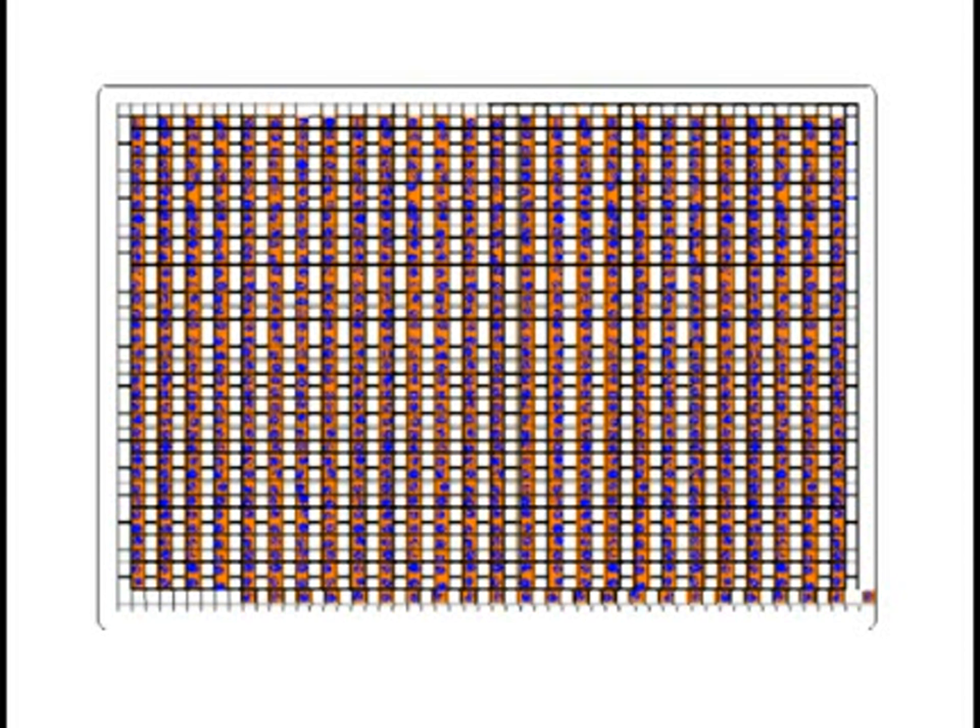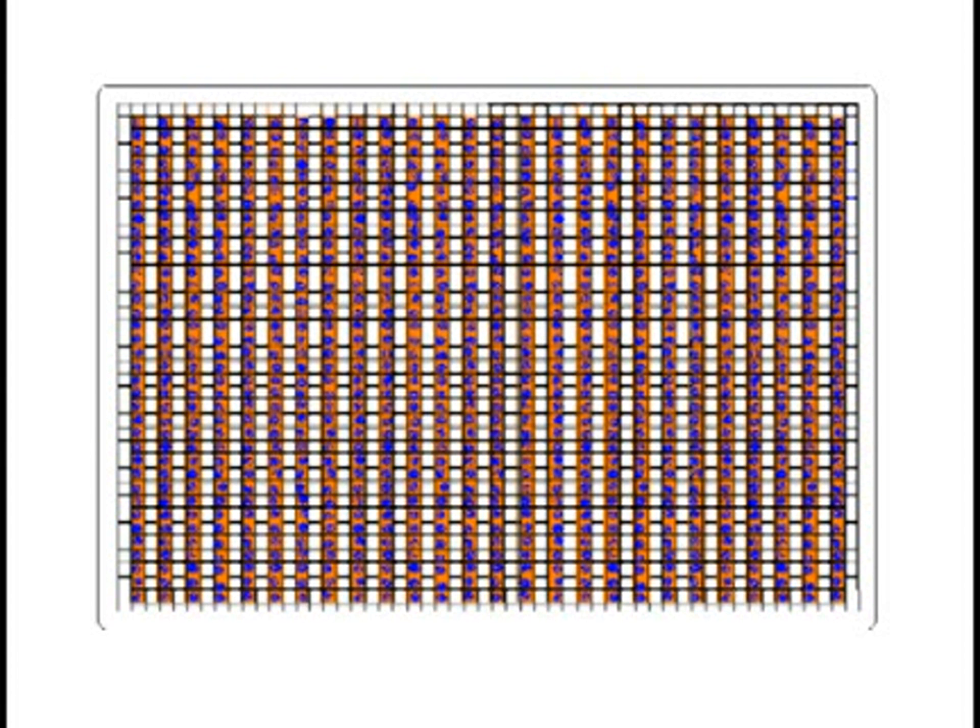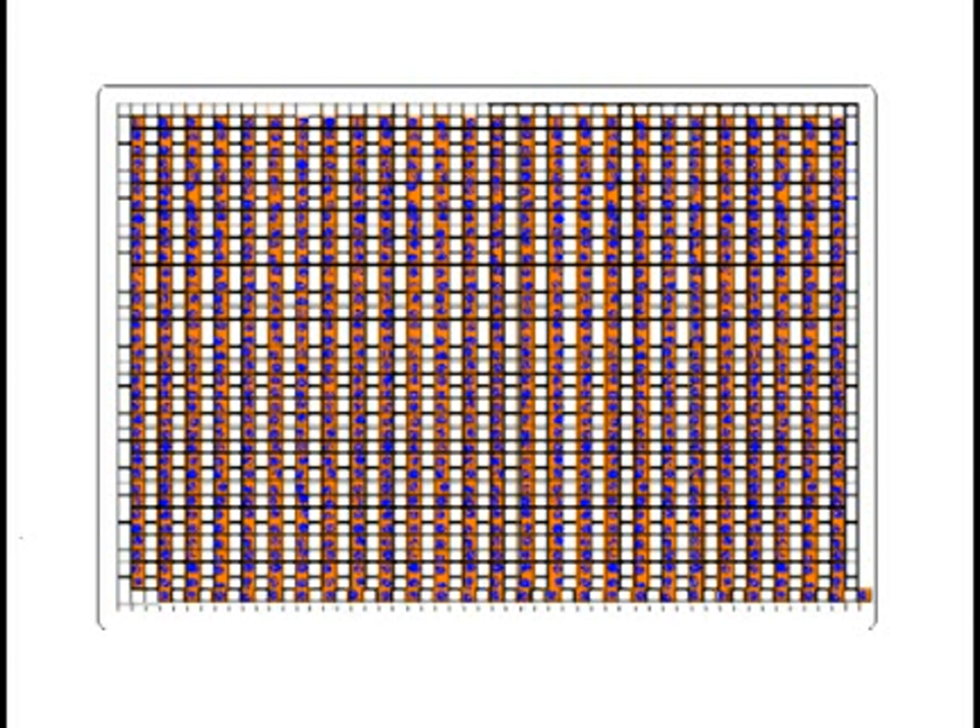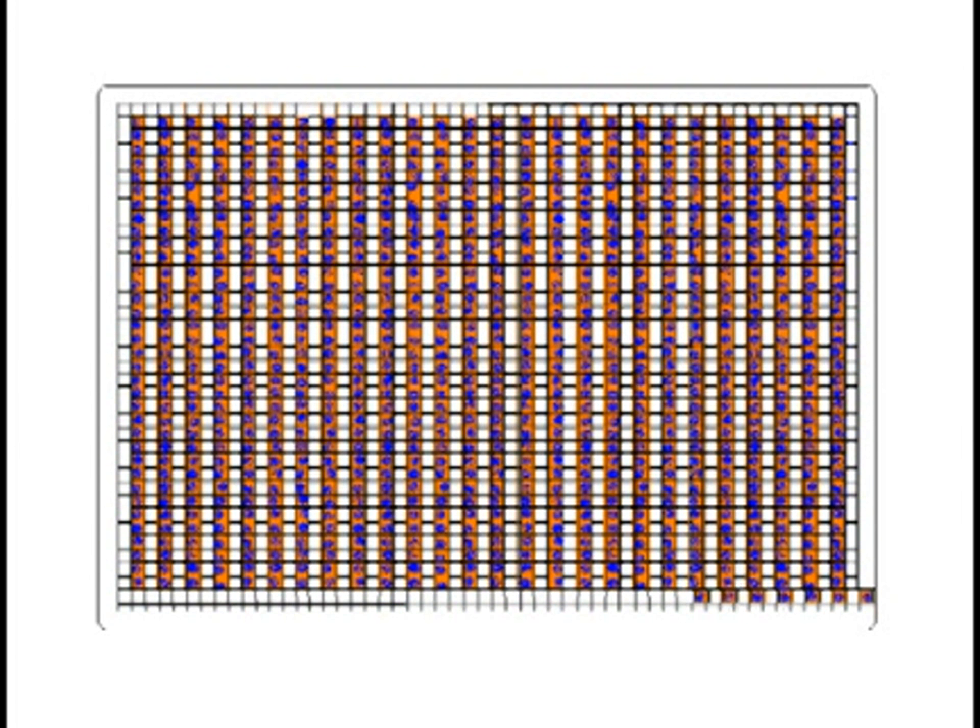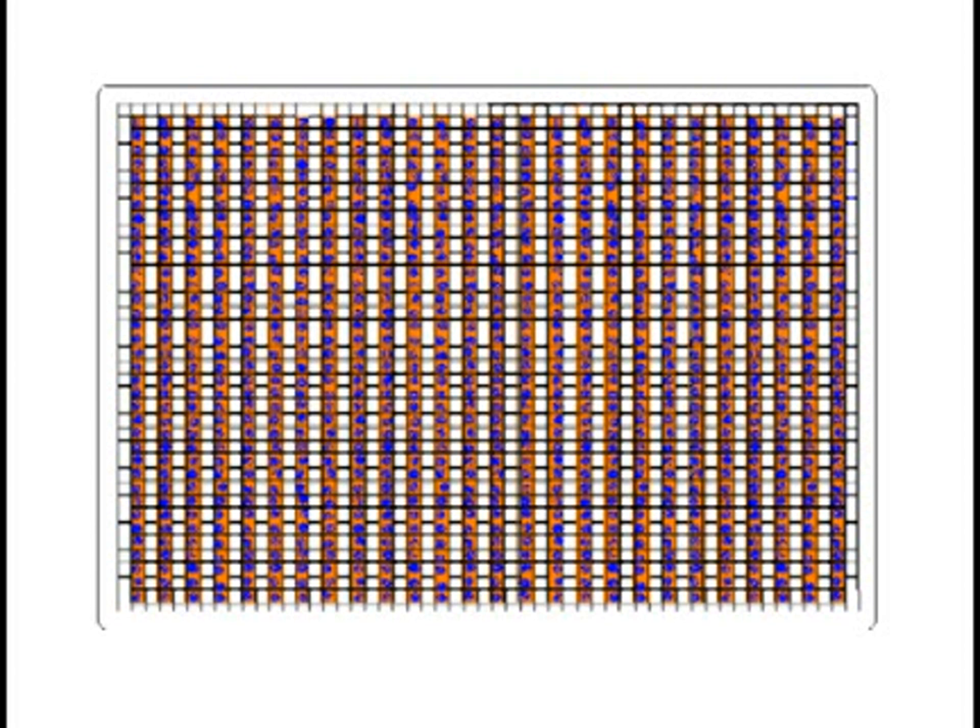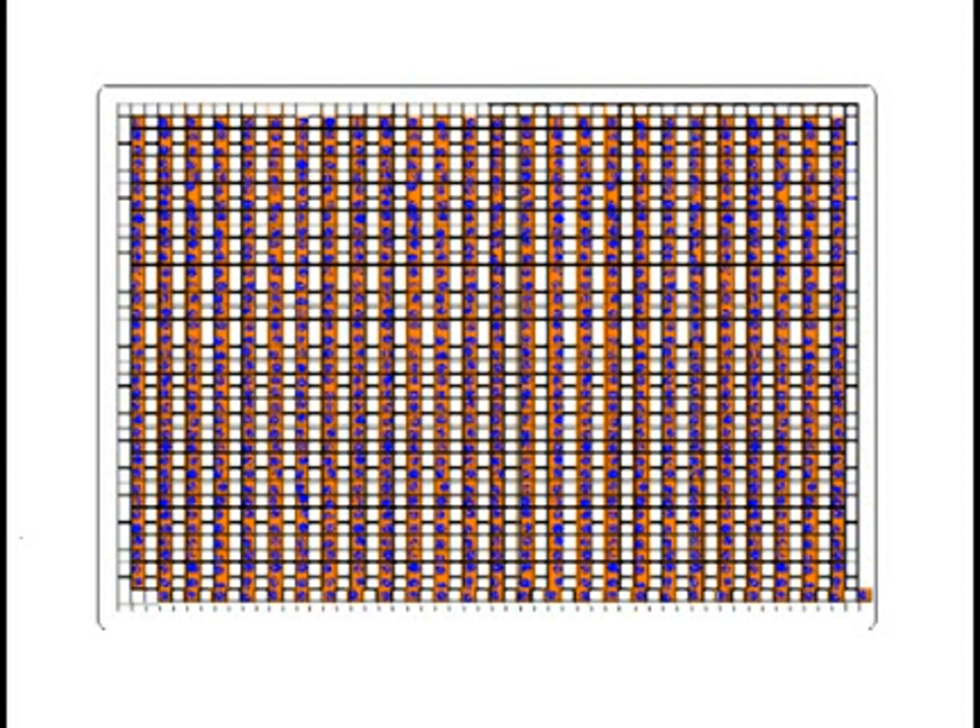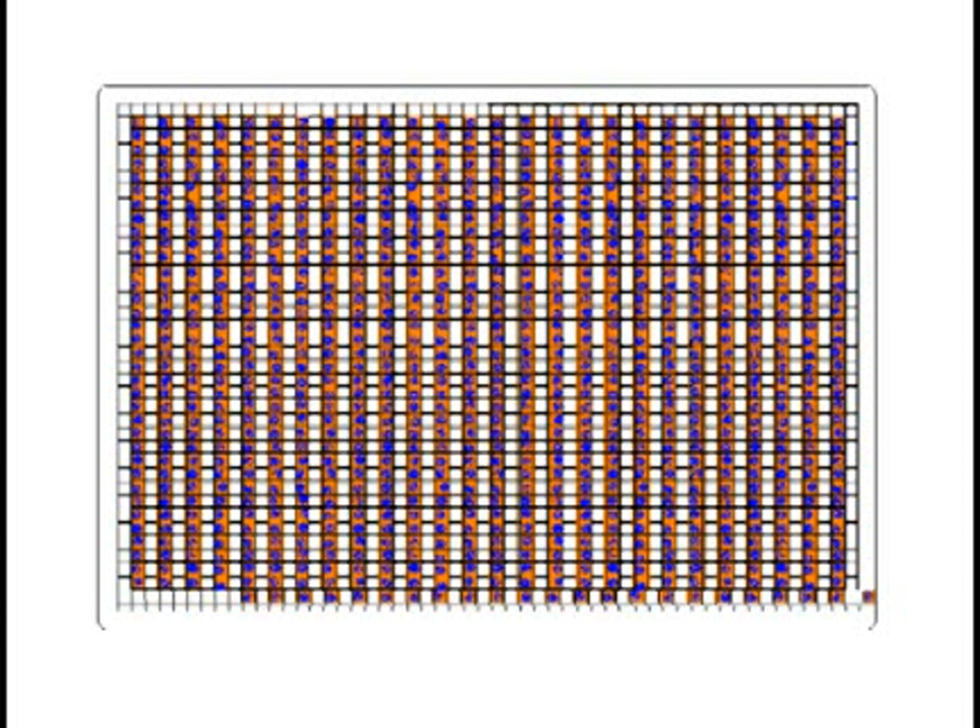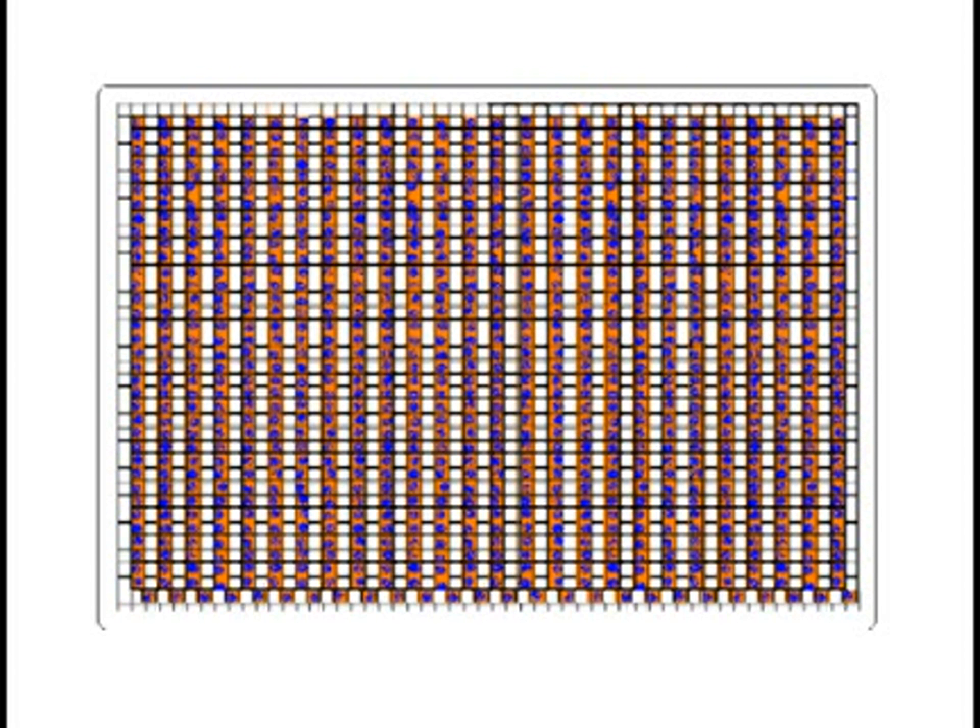A charge detection amplifier located after the output node converts the series of electrical charge packets into a representative sequence of voltages to form a complete image captured by the CCD sensor. By capturing multiple images in rapid succession, a video signal is formed which can be sent to a recording device or monitor.